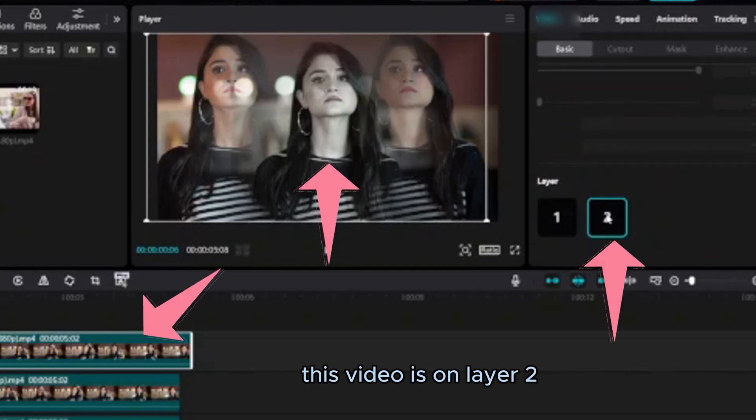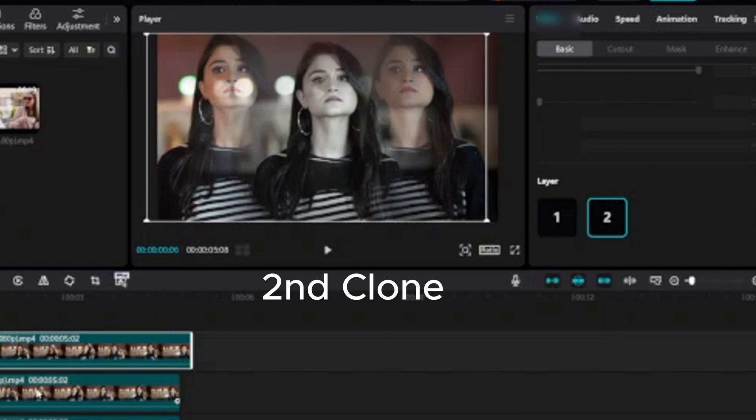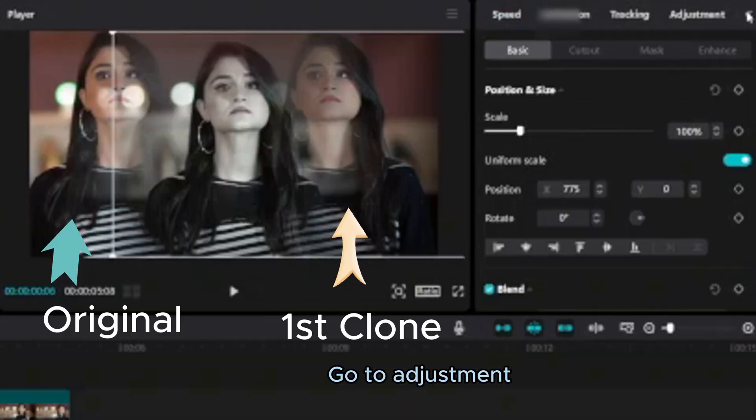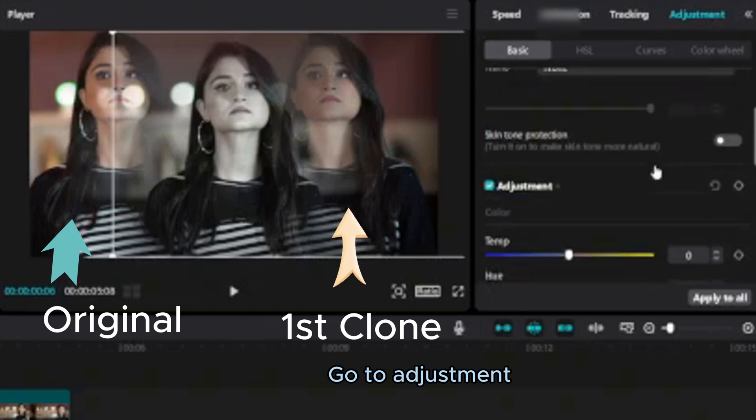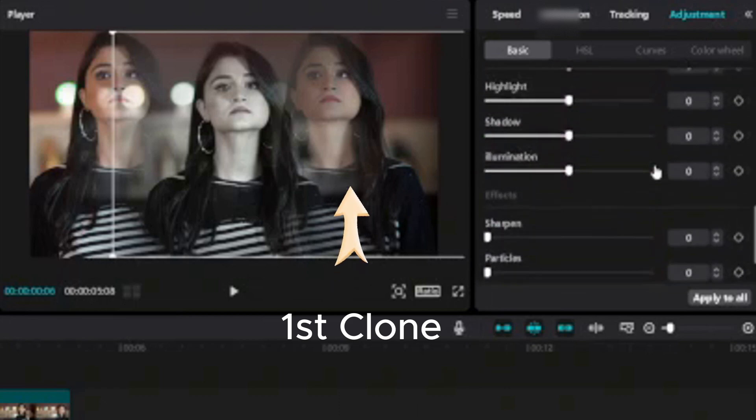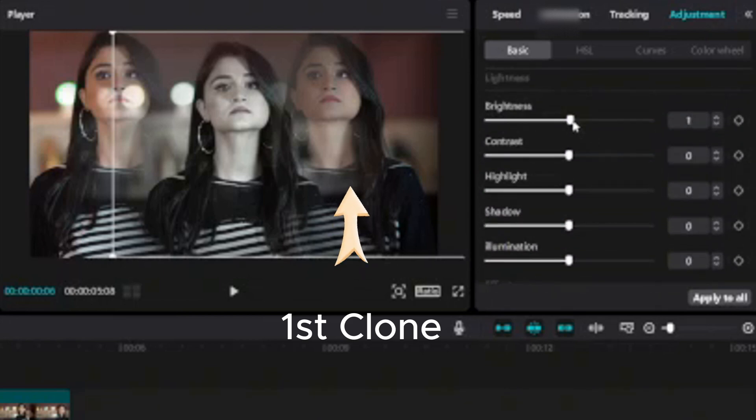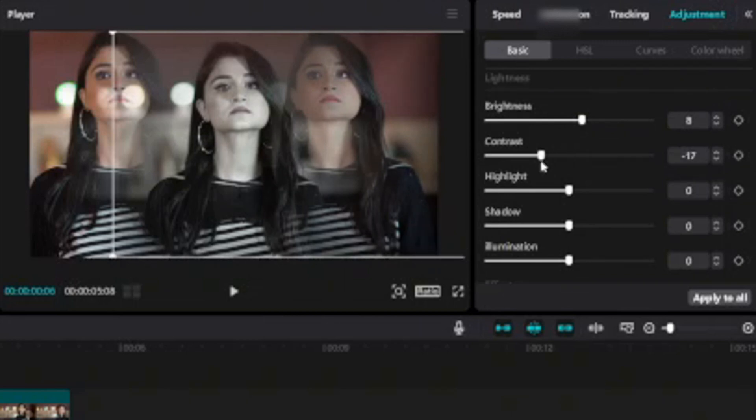Go to video basic. This video is on layer 2, second video is on layer 1. Go to adjustment. Change the adjustment as like I did.